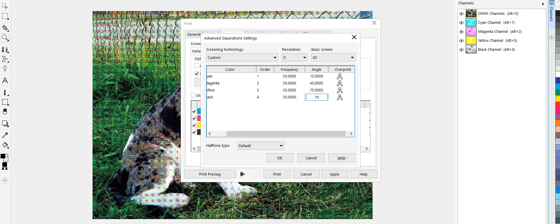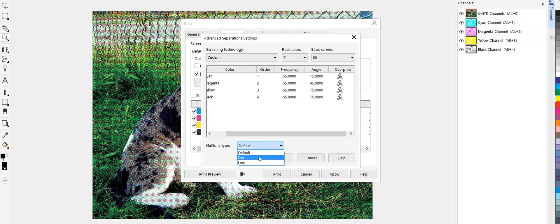If you're wondering where these are coming from, this is the, if you pull up my halftone cheat sheet, you'll get those dot, the lines, frequencies, and angles from there.